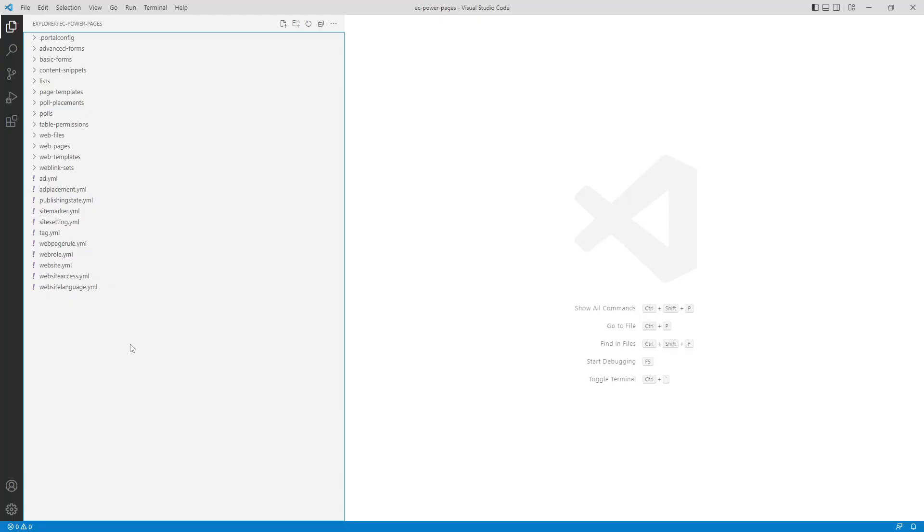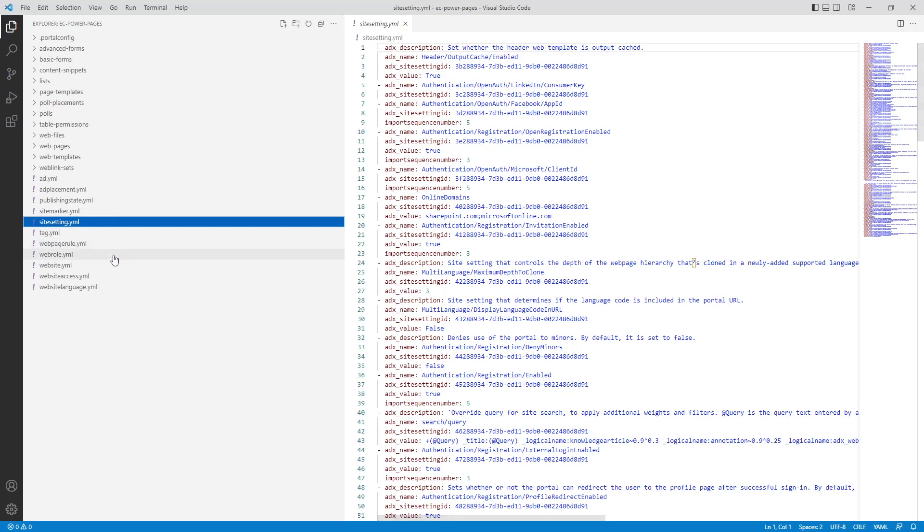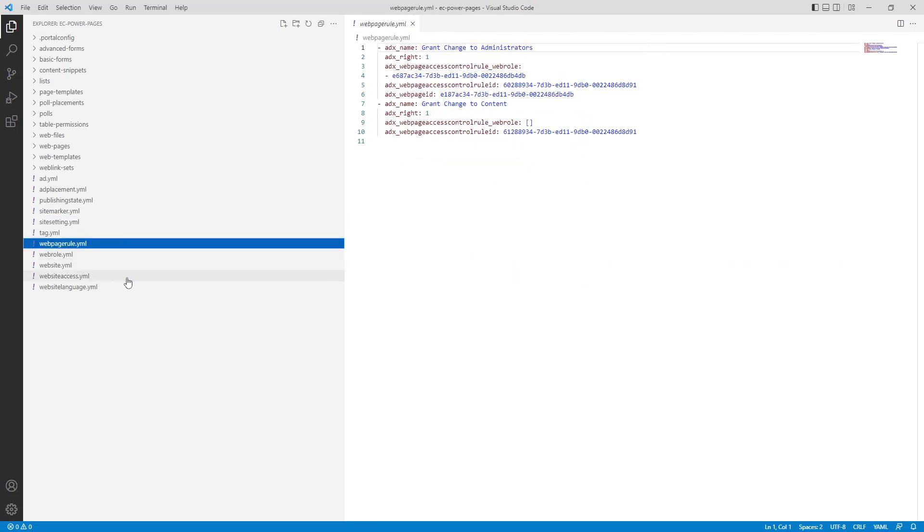Certain tables are represented by a single YAML file and are placed in the root directory. These are usually less complex tables, either those with few columns, or others that aren't related to another table in a parent-child relationship. Examples include site markers, site settings, web roles, and web page access control rules.